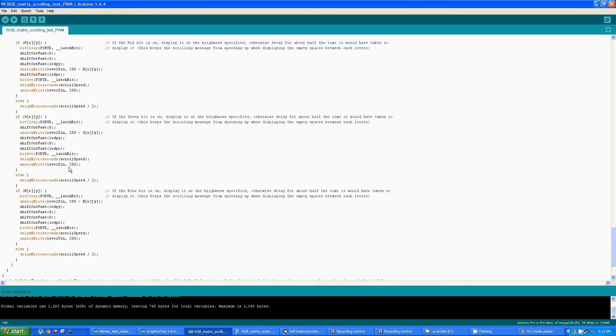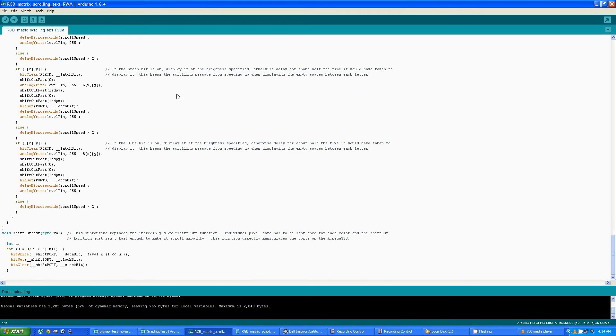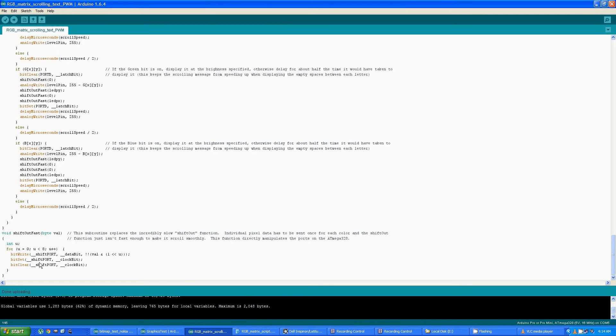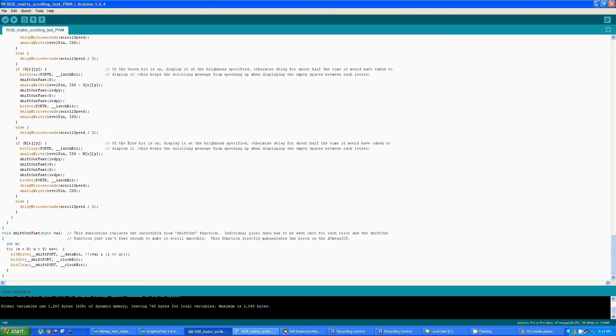Now you can see I call this shift out fast function down here, which is what I spoke of earlier about directly addressing the serial communication pins. So it's much, much faster than the built-in shift out function. Unless you use a function like this with that much data to be sent, you get a terrible scroll speed and flashing and it's just unacceptable.